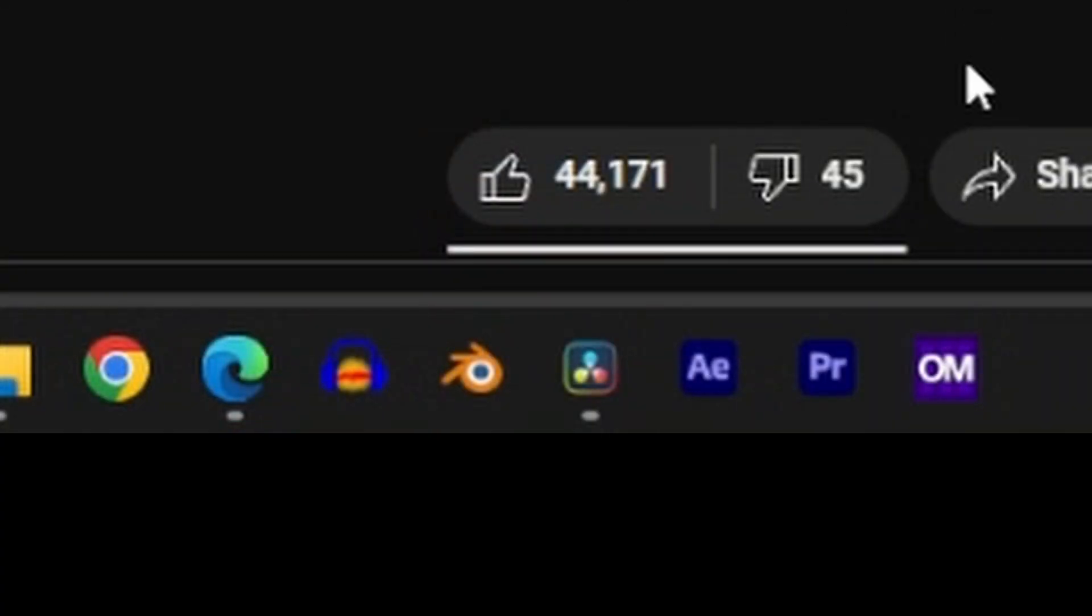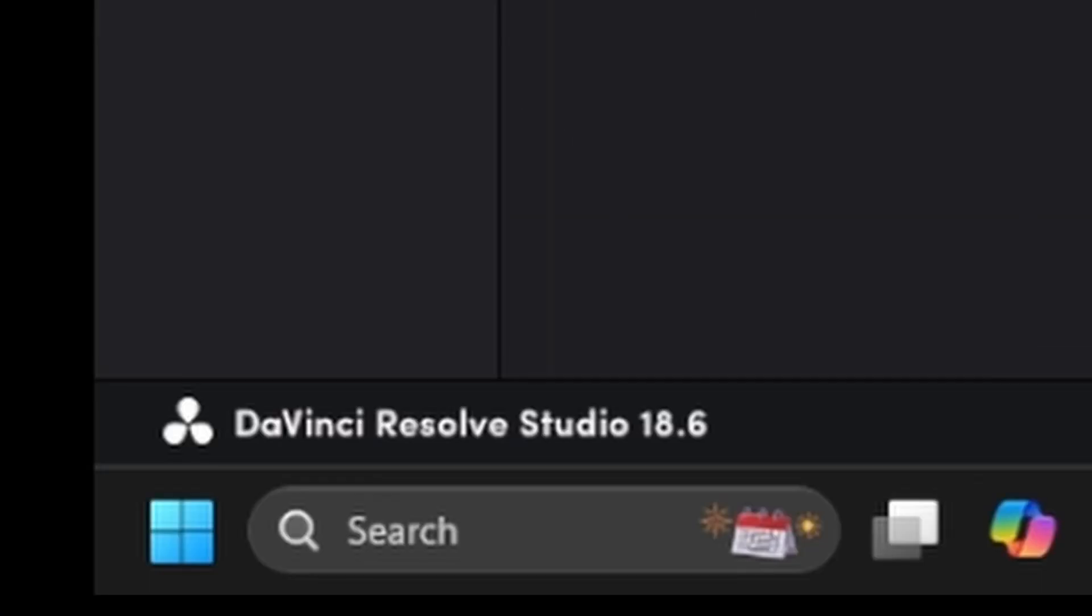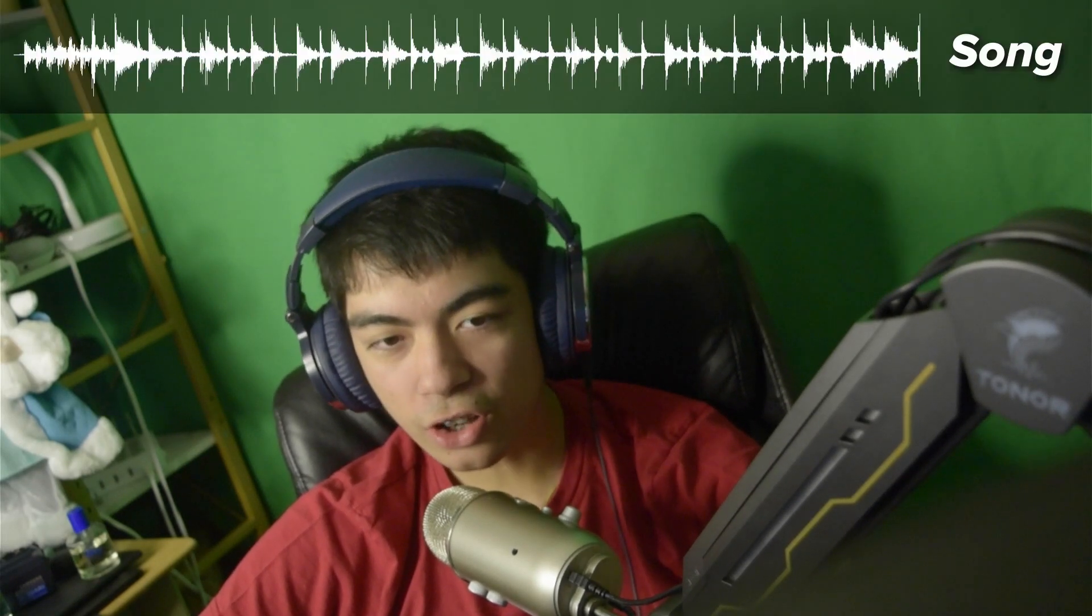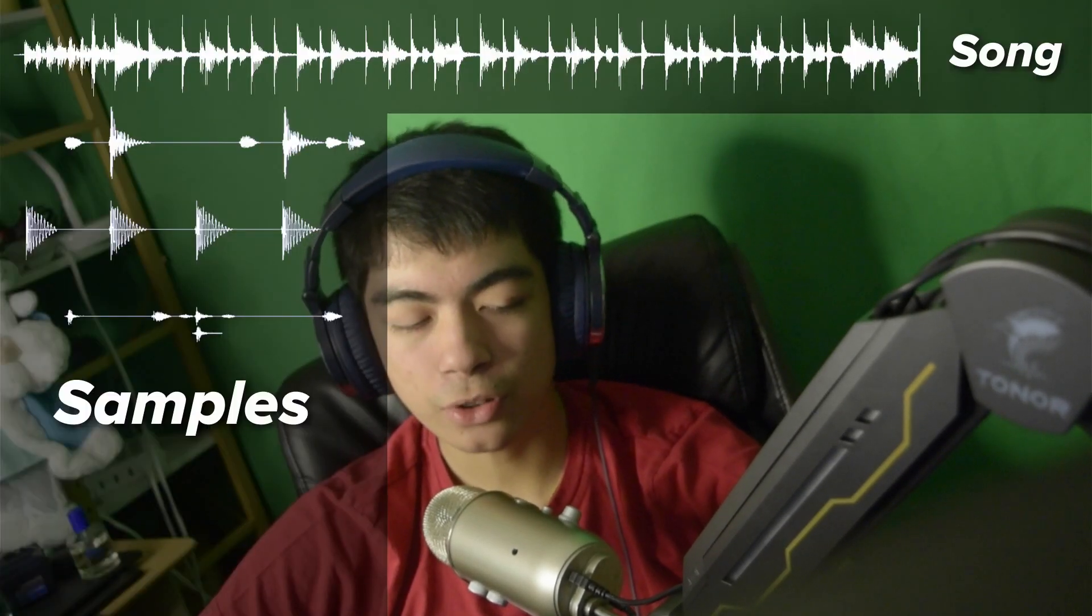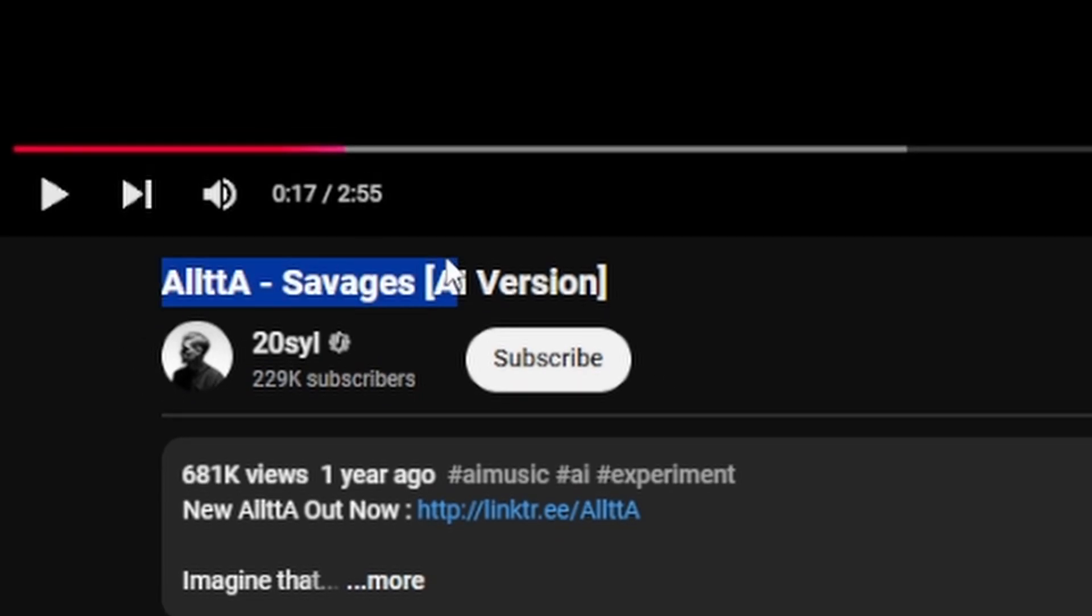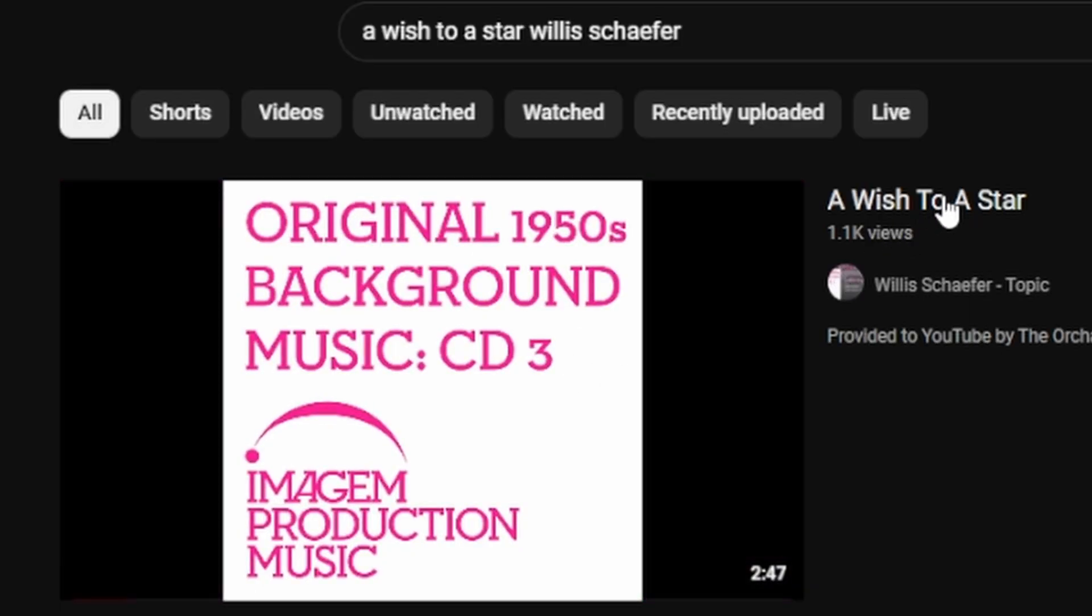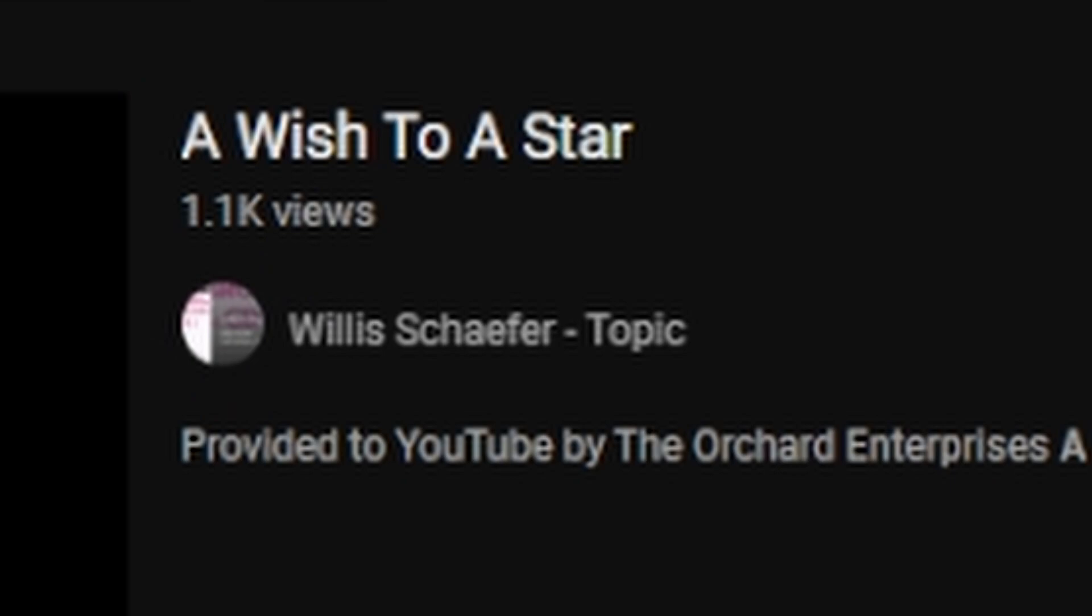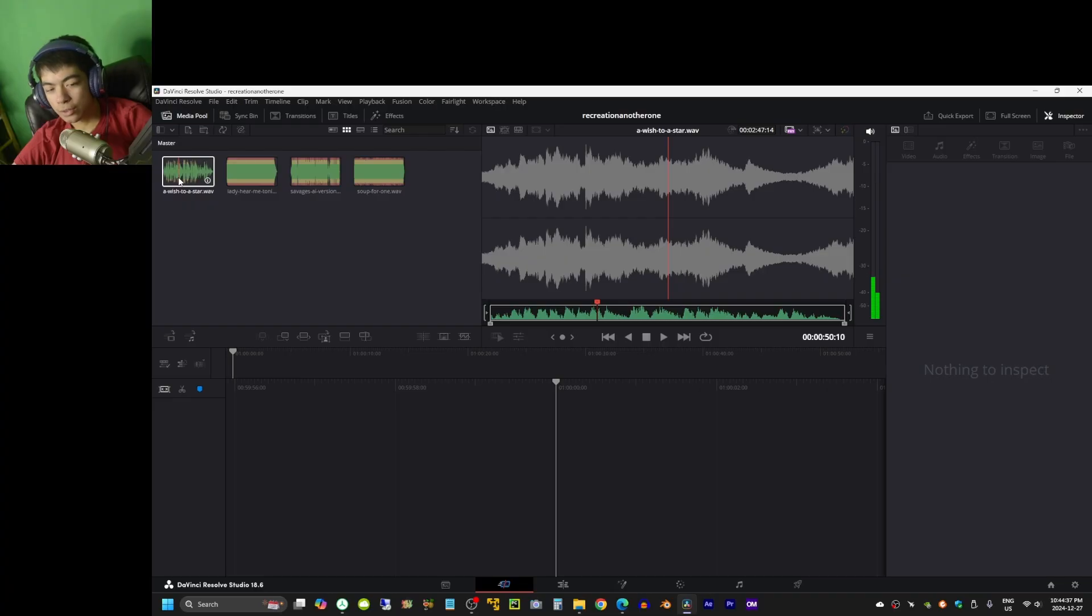So I'm gonna try recreating it in none other than DaVinci Resolve. Now, of course, the prerequisites are that you need to have the original song and the samples for the song, and the song that I'm going to be basing this on is Savages by 20SYL, and the original sample is A Wish to a Star by Willa Schaefer.